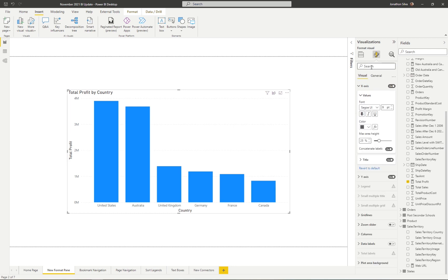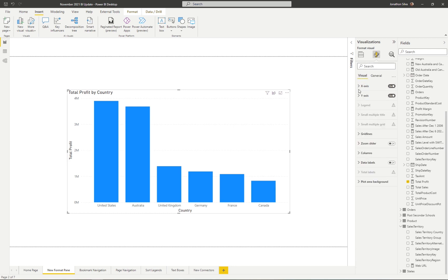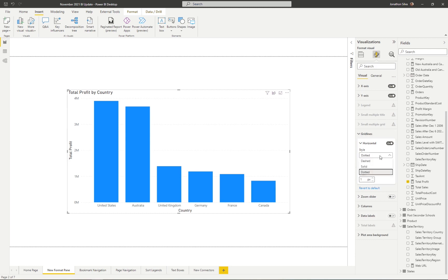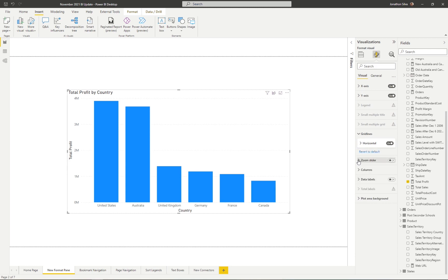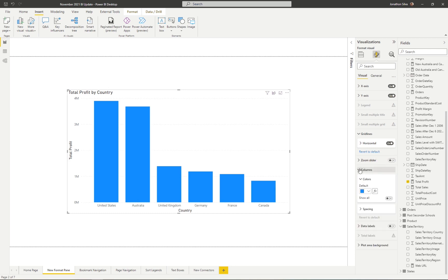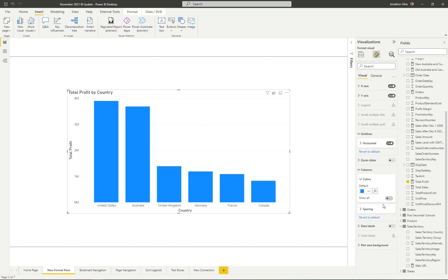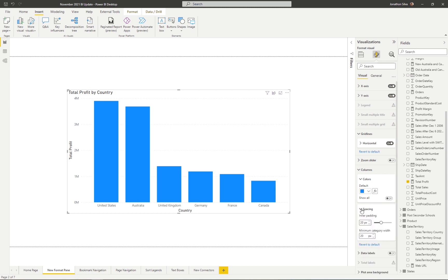The search pane is still there as well. Going all the way down, we can look at grid lines — we can change the style from dotted to solid to dashed. We can look at the zoom slider if we want to turn that on. Focusing on our colors for the columns, we can choose 'Show All' to change them individually. Notice we're no longer selecting the words 'Show All' — we're now using a toggle button.